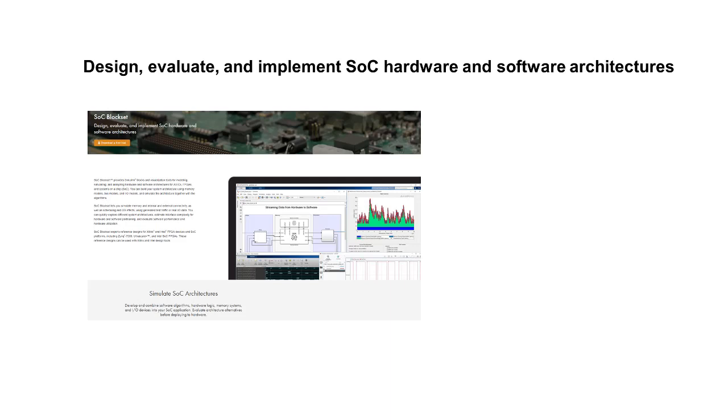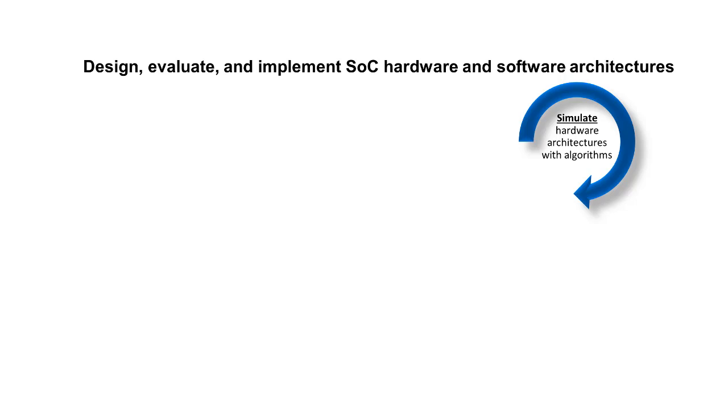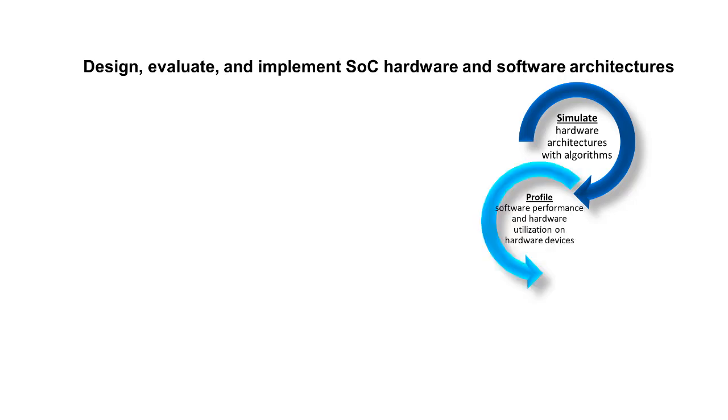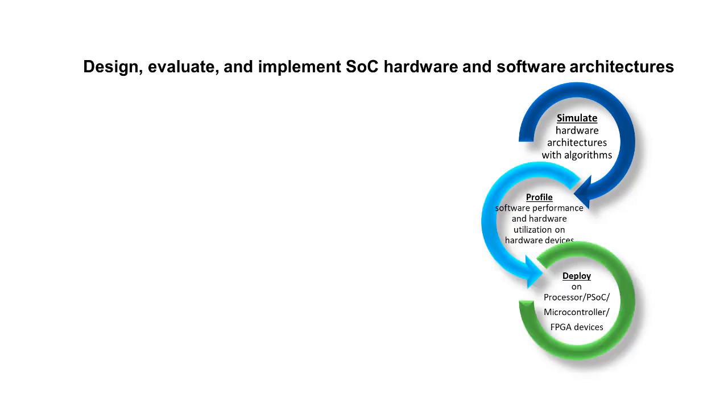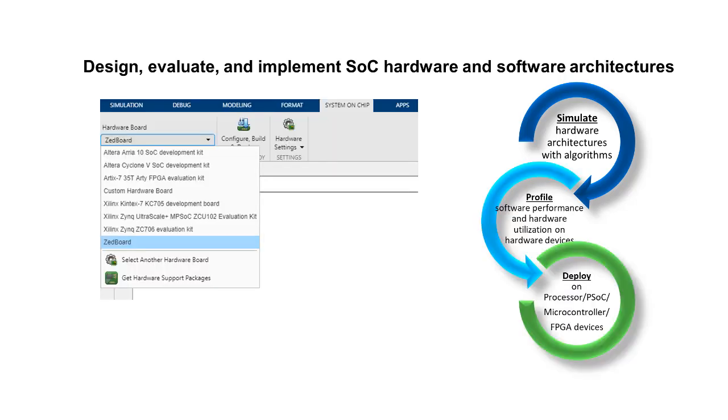SoC Block Set provides simulink blocks and visualization tools for simulation, profiling, and deployment to a list of supported hardware boards.